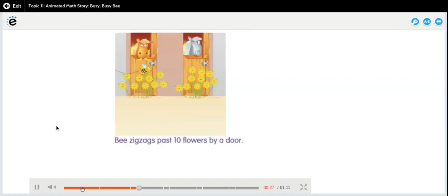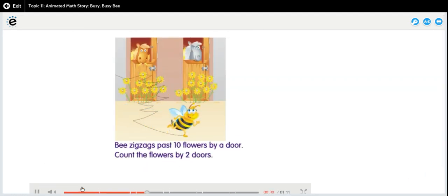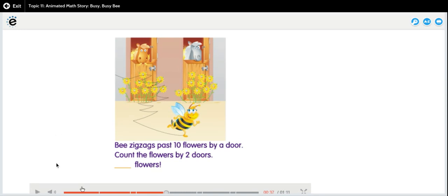Bee zigzags past ten flowers by a door. Count the flowers by two doors. Flowers! Twenty.